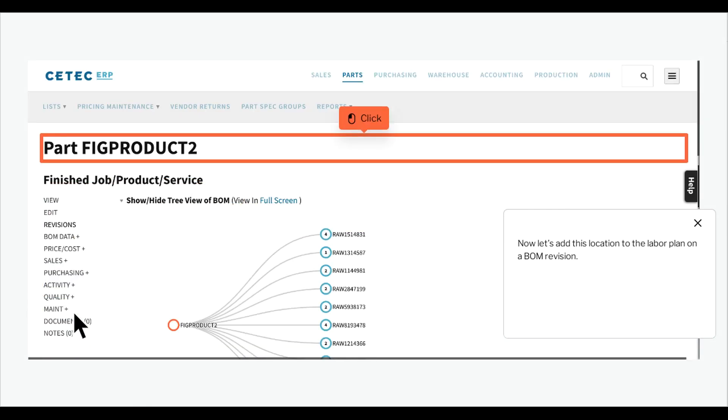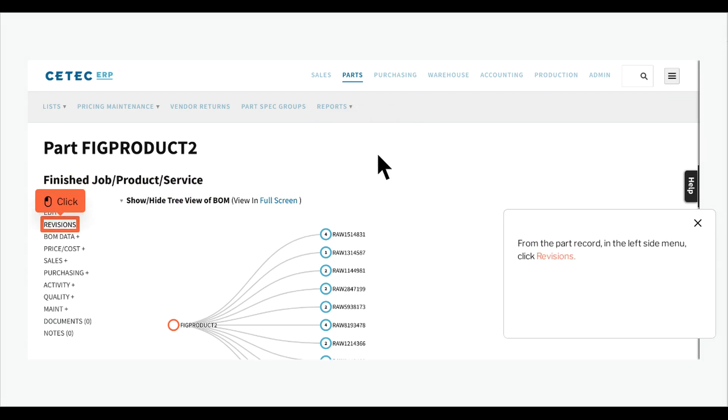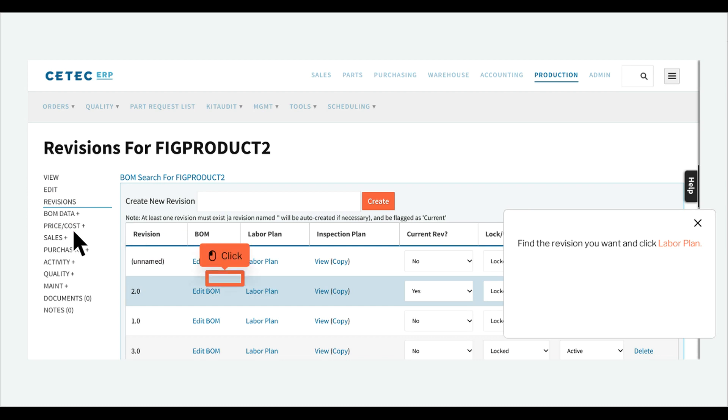Now let's add this location to the labor plan on a BOM revision. From the part record in the left side menu, click REVISIONS. Find the revision you want and click labor plan.